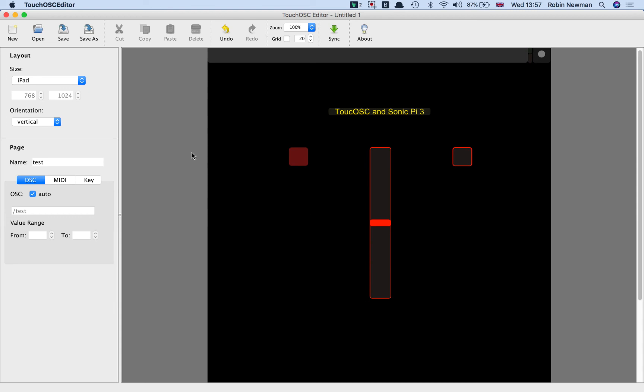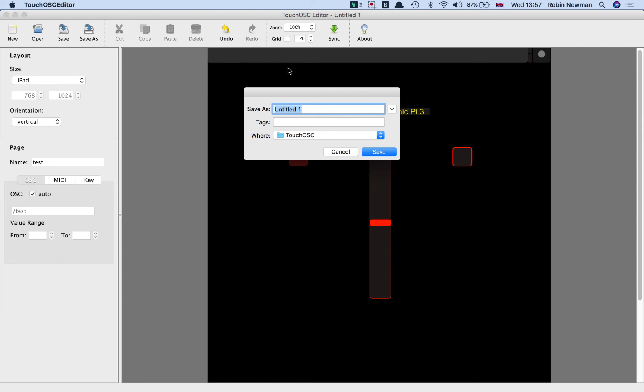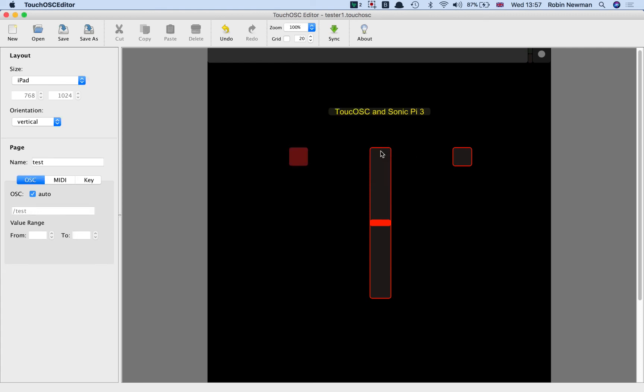And so we're now going to save this. And we're going to give it a name. And I'm going to call it tester1. And we're going to click the save button there.